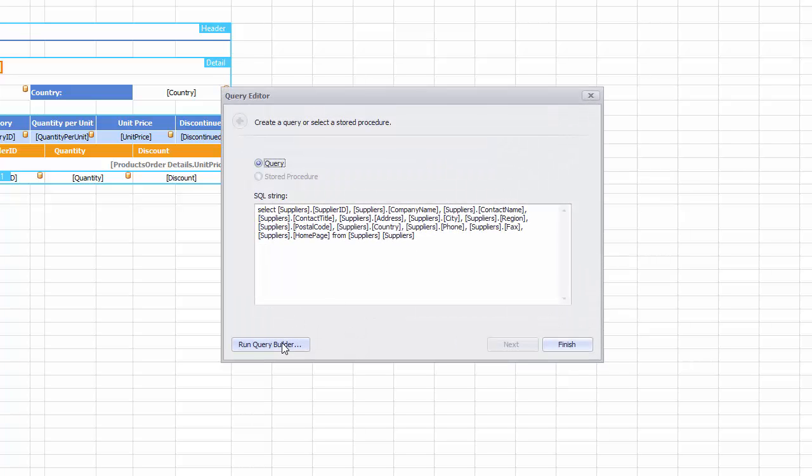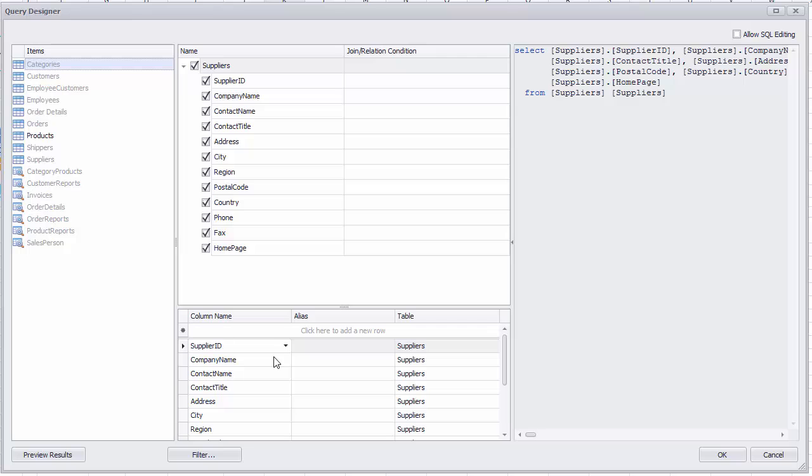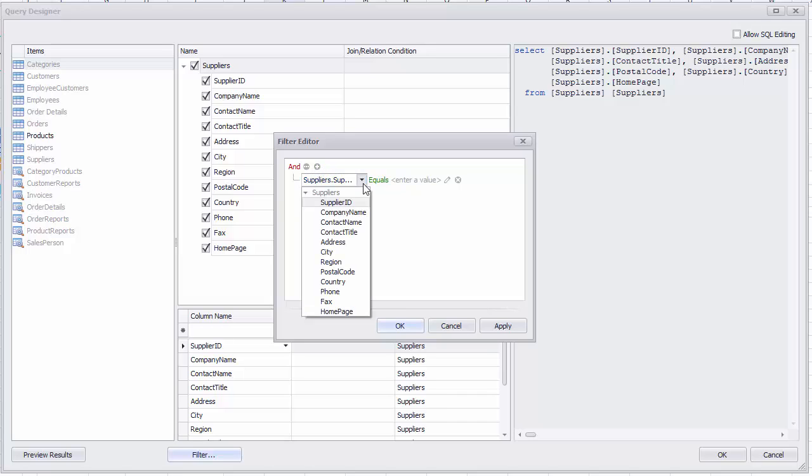Run Query Builder to invoke the Filter Editor window. Specify a criteria for the Company Name field that uses the Begins With condition with a parameter value.